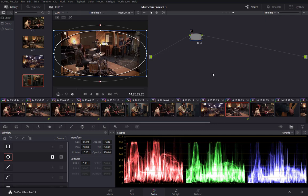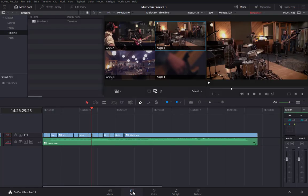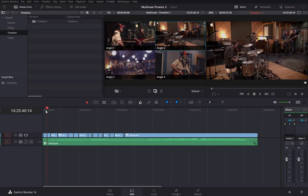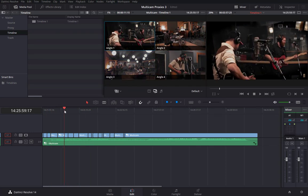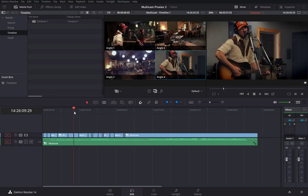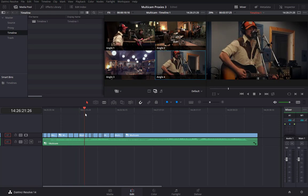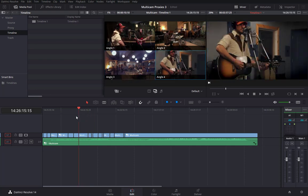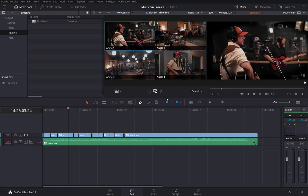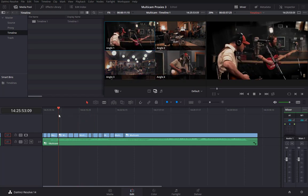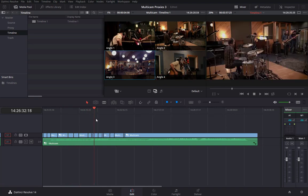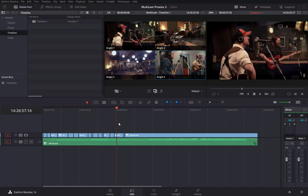Let's bounce back out to the Edit page. You can see the vignette, you can see the desaturated background — we've got all the grades applied at this point.